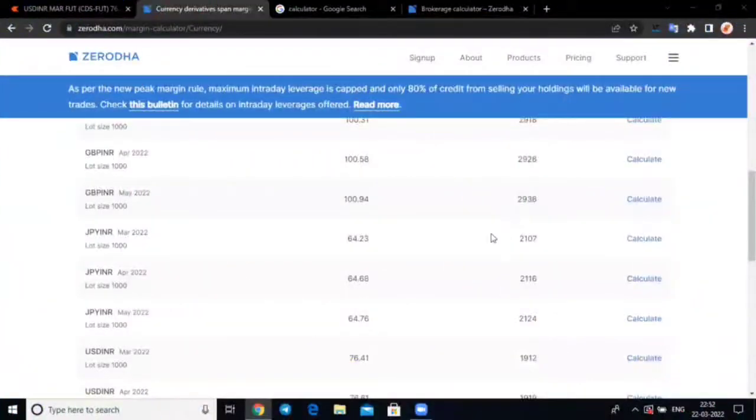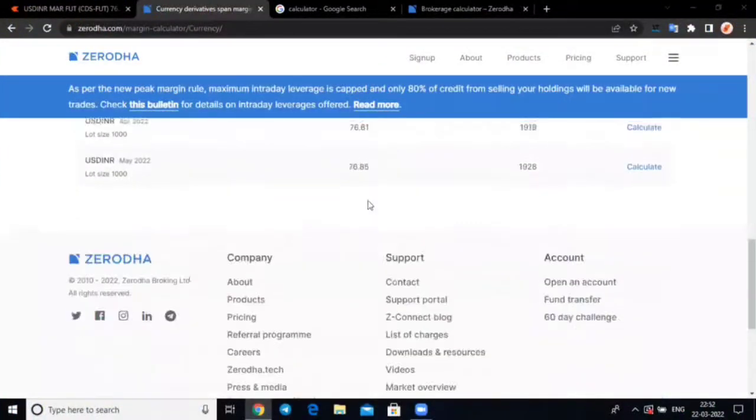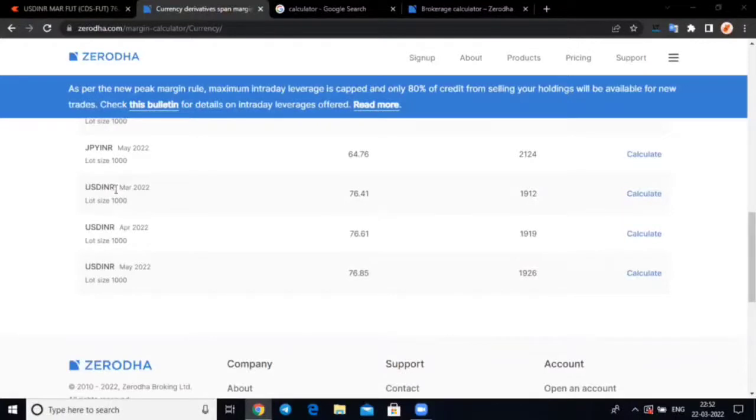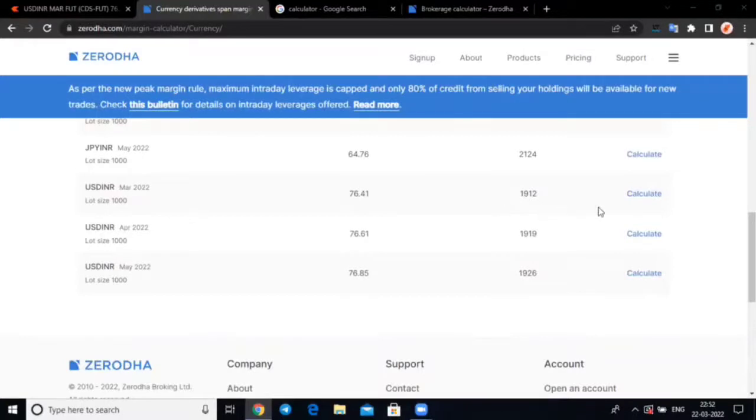So, I was explaining about the margin, so let's check. The currency trading in USD and INR, talking about the USD pair in March future, so this rate is going to be 76.41, let's consider that.